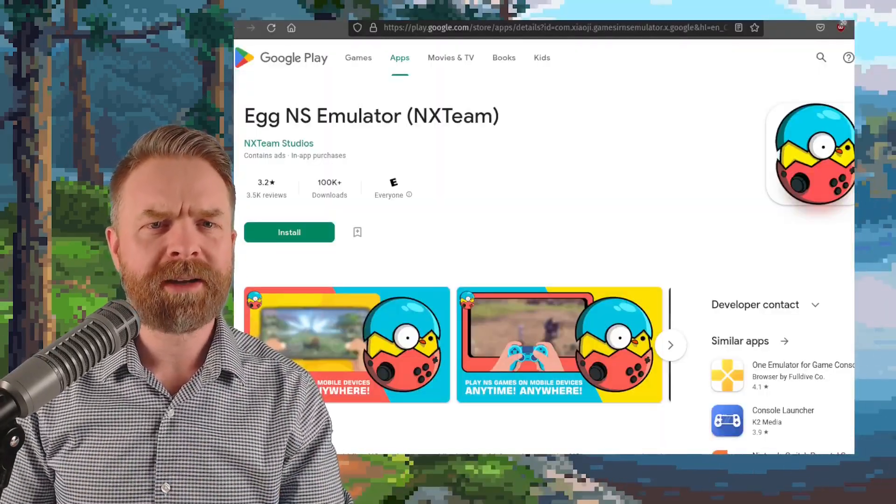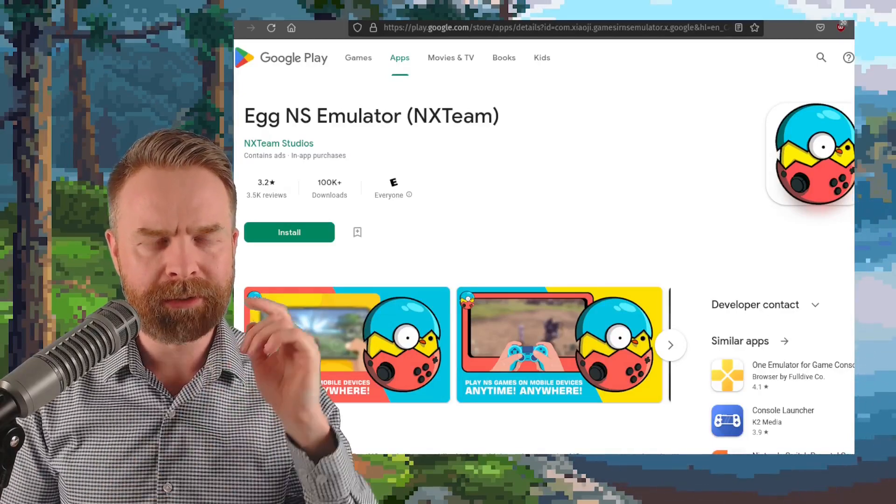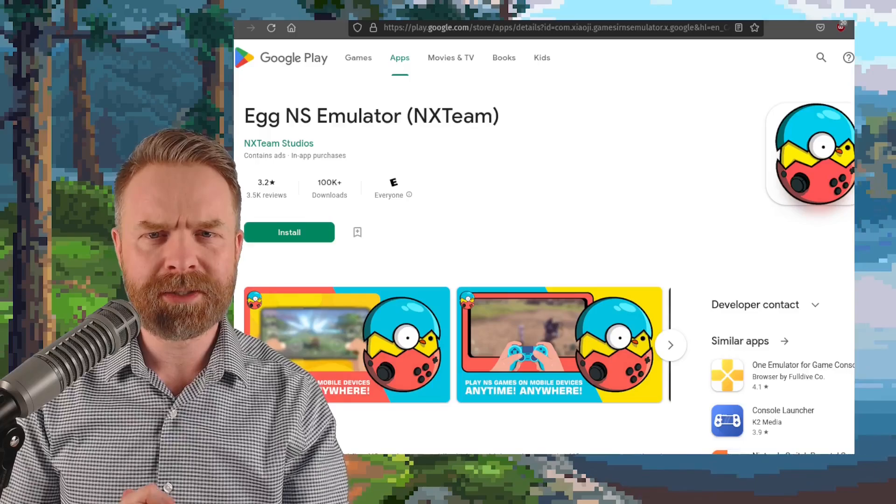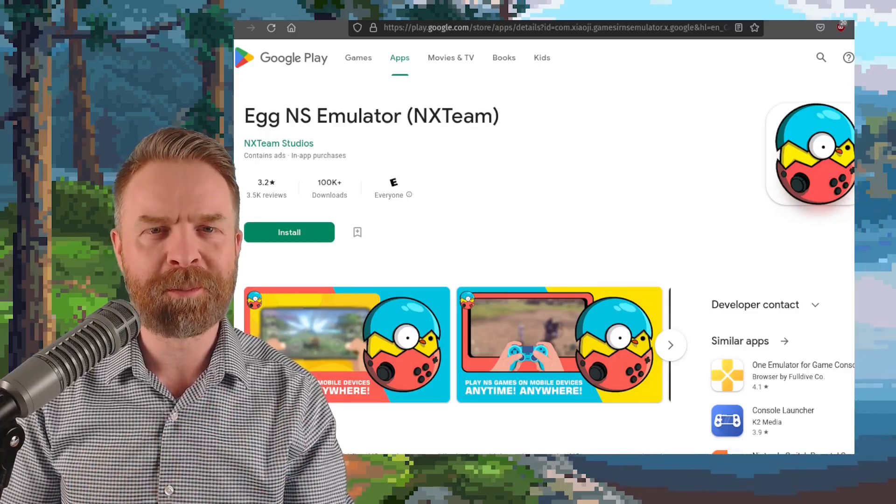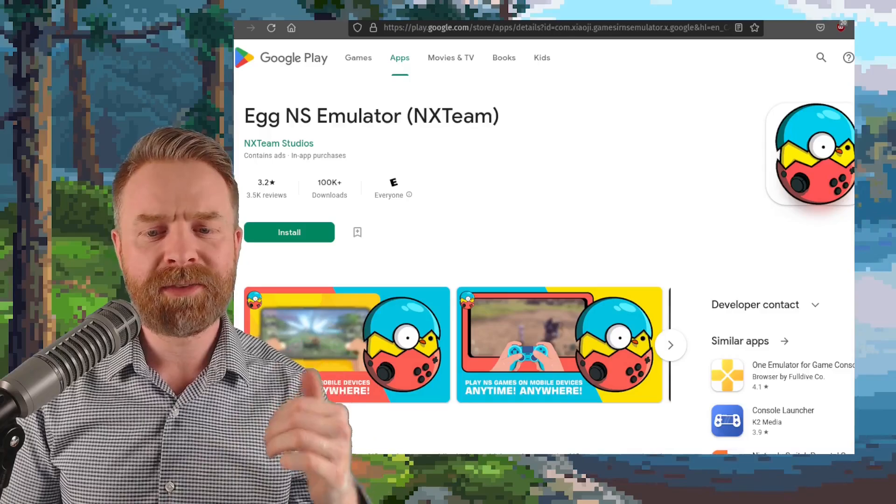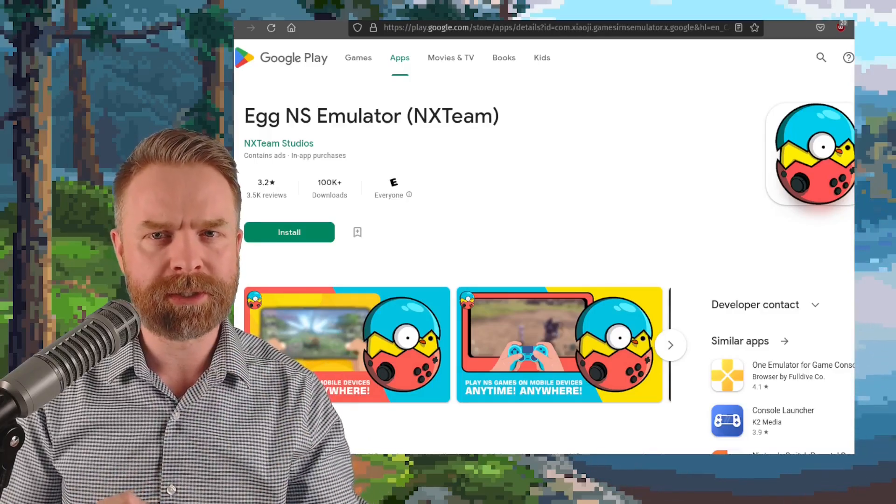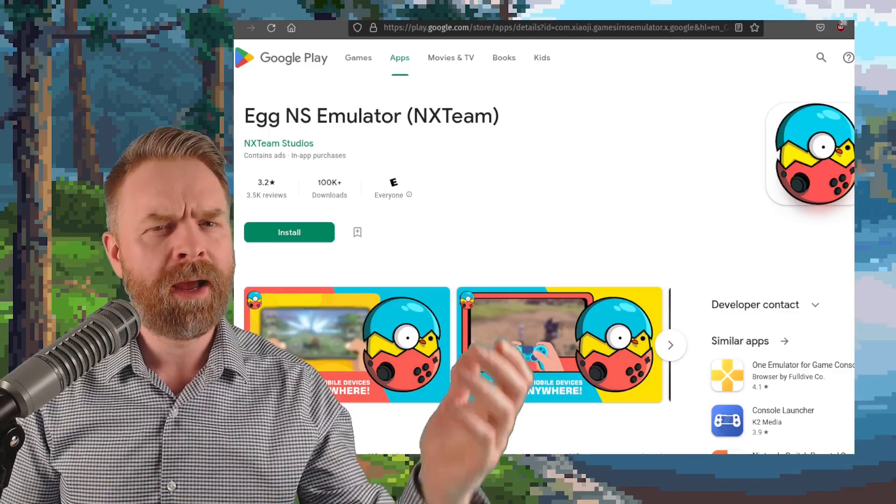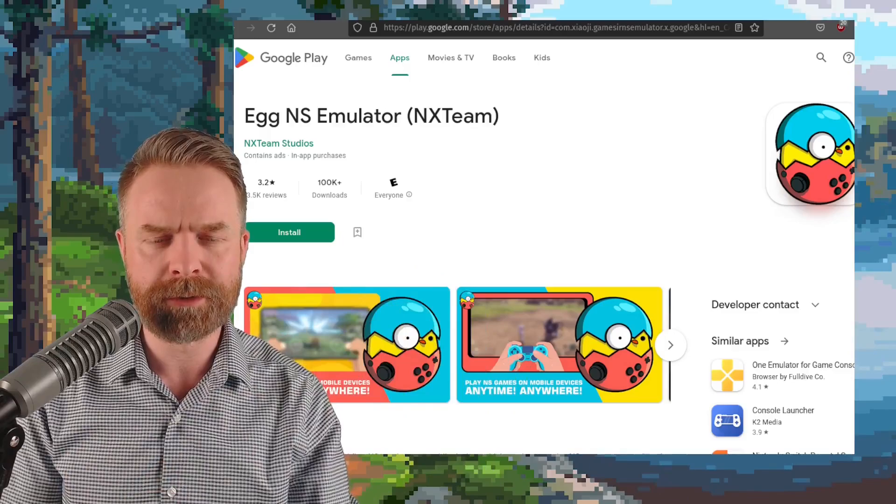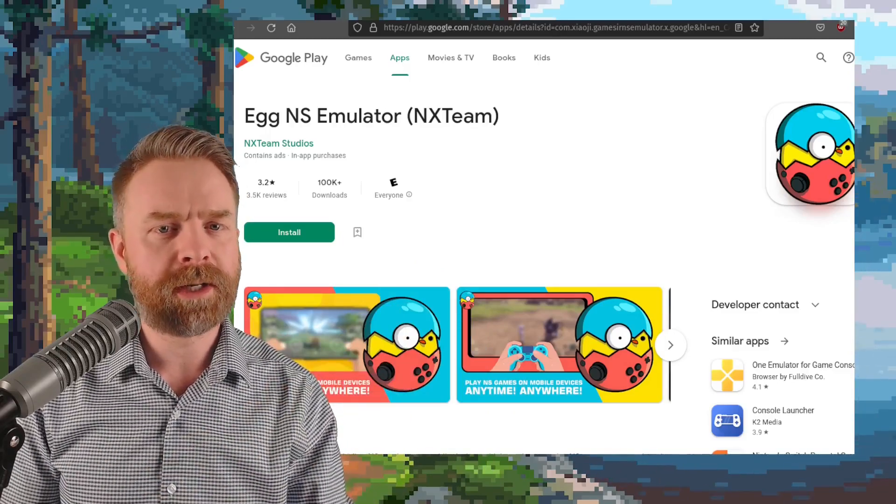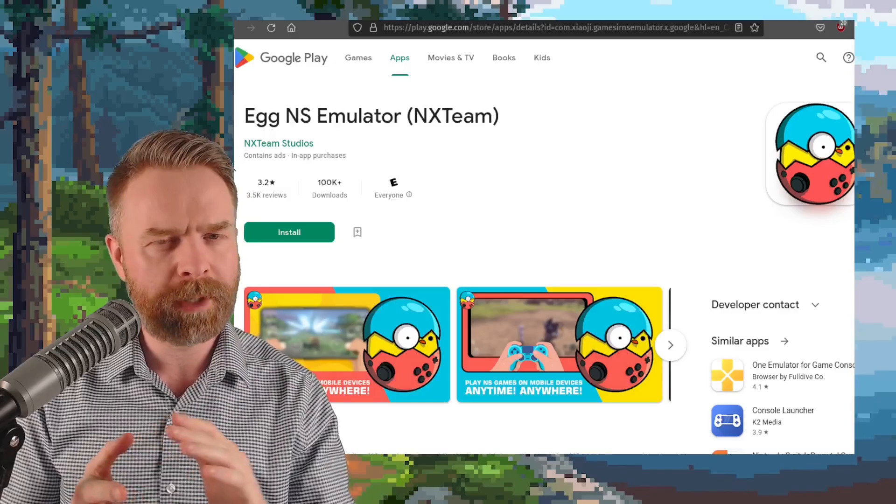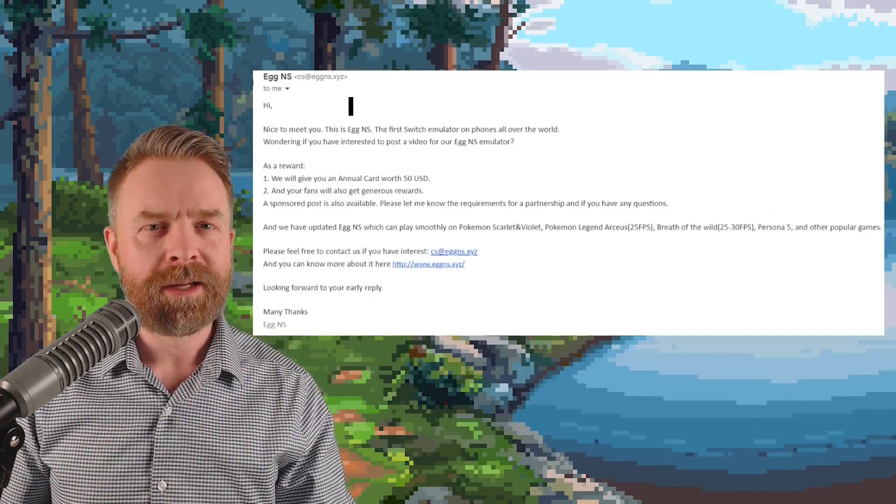Next up, we're talking about Nintendo Switch emulation on Android with Egg NS. I don't like talking about this emulator, and if you've watched my videos in the past, you know I'm not a fan of it. It's been heavily accused of taking code from Yuzu and Ryujinx, and possibly even Skyline, free and open source emulators, and then closing the source and charging people to use it. Anyways, here, some people have been speaking highly about Egg NS, and there might be a reason behind it. They might have been paid.